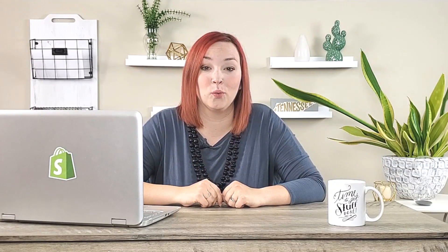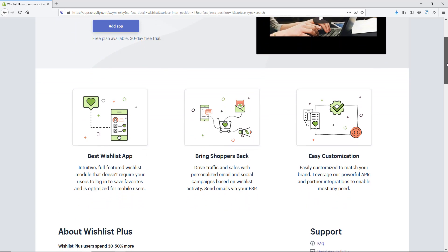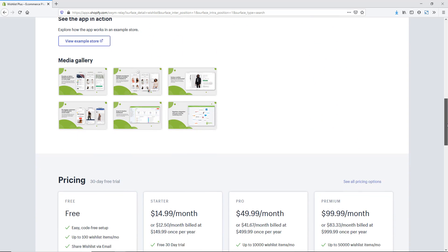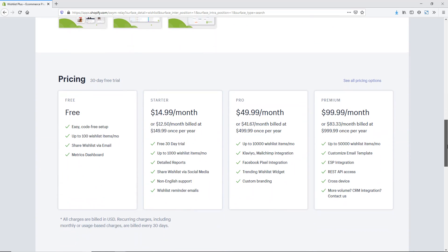My favorite app to do this is called Wishlist Plus, which you can find in the Shopify App Store. You can easily set it up on your site, make it include your branding, colors, and wording throughout. You can also customize the emails that go out to customers — sending notifications to remind them they have a wishlist, shipping cutoff timelines, Black Friday or Cyber Monday price drops, or if an item is running low on stock. These emails keep people coming back to your site.